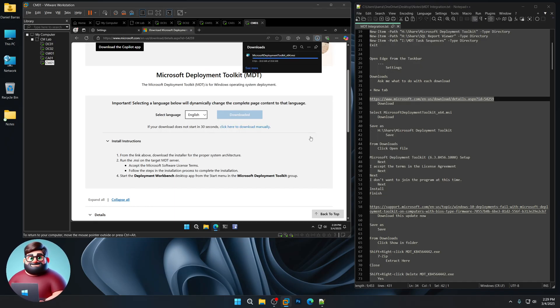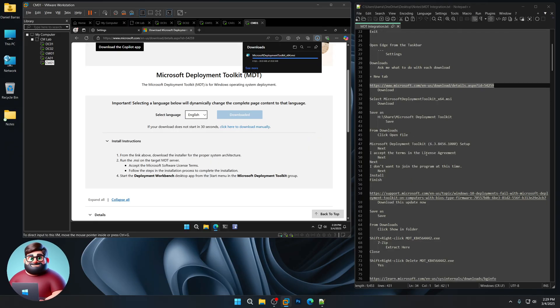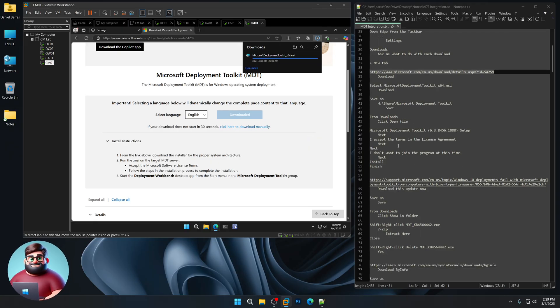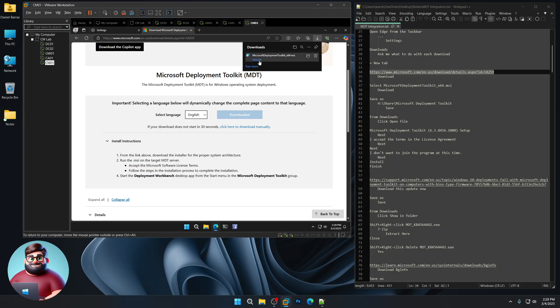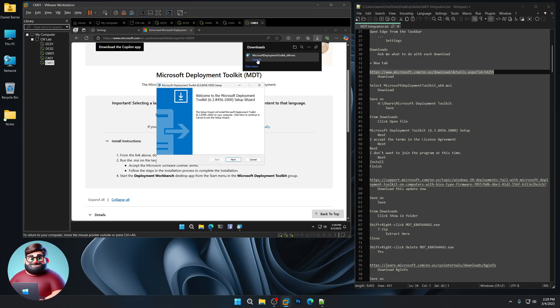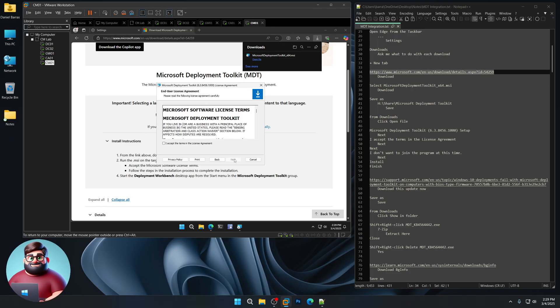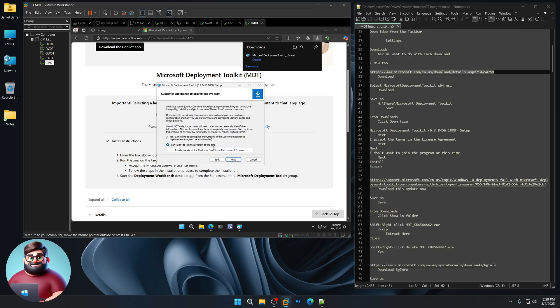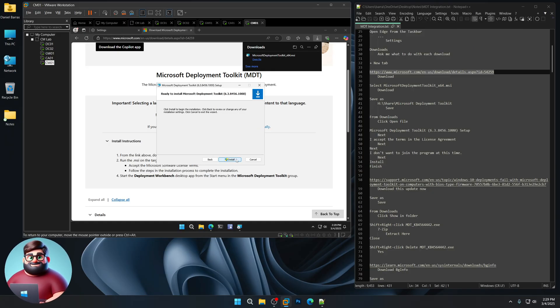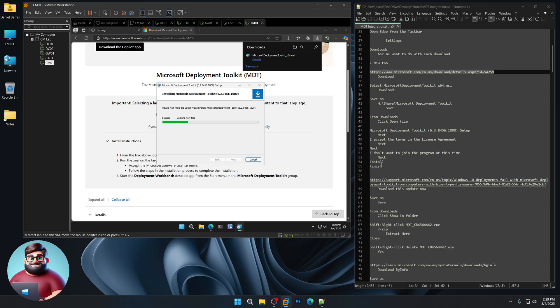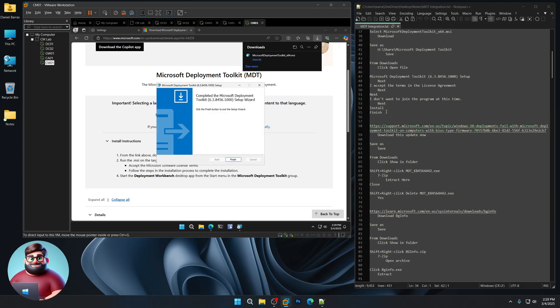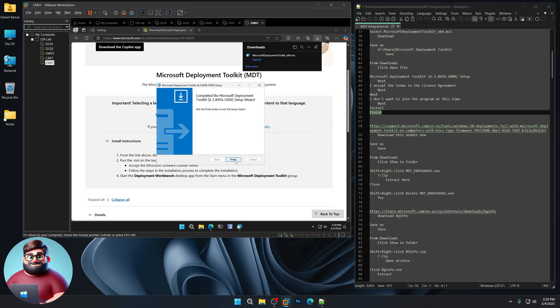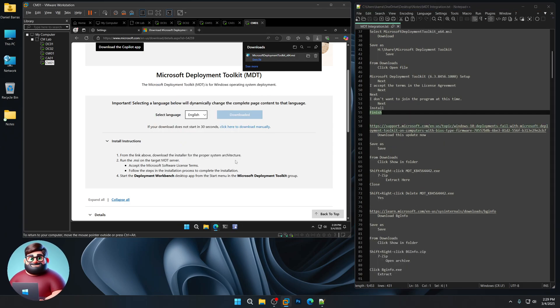Once that's done, give that a moment. We'll click Open File. You'll see this here. Next. I accept the terms of the license agreement. Next. Next. I don't want to join the program at this time. Next. And Install. And just click Finish. We're good to go there.